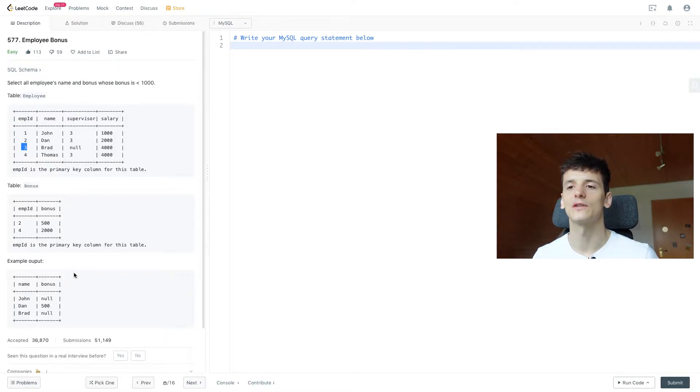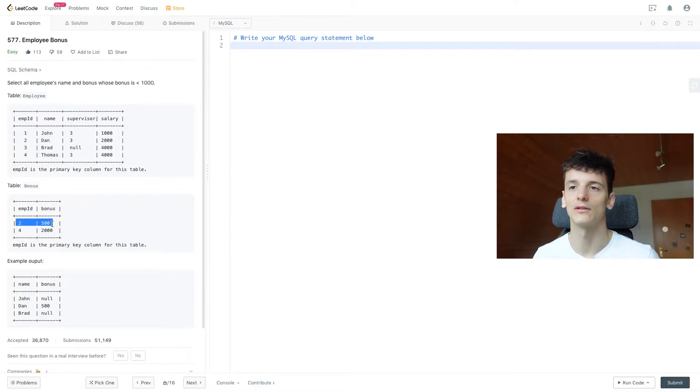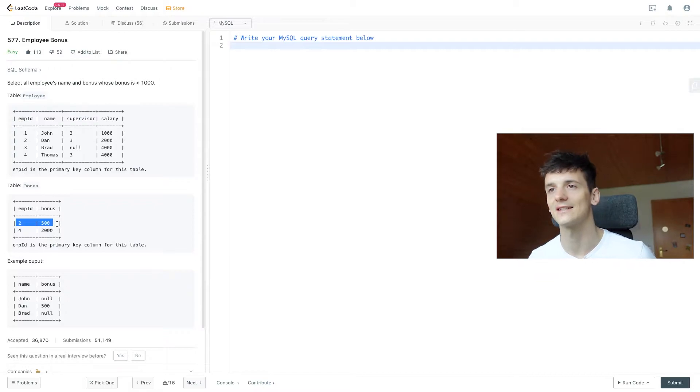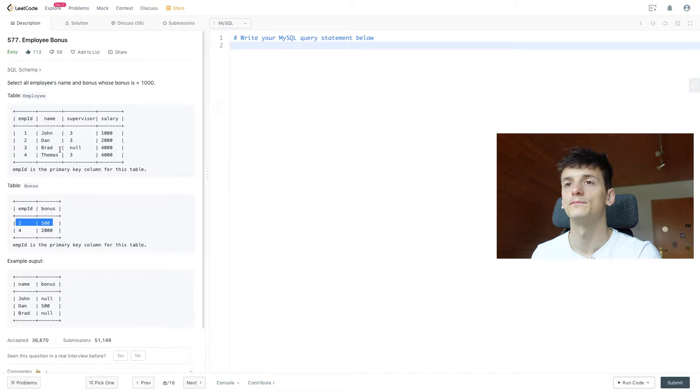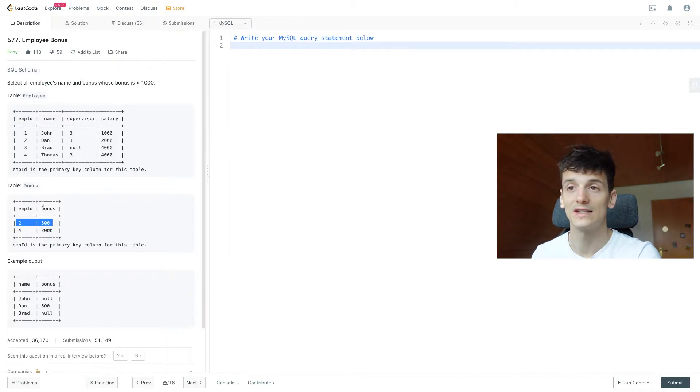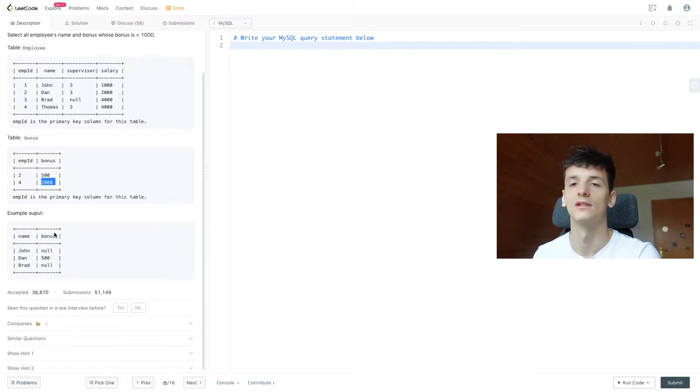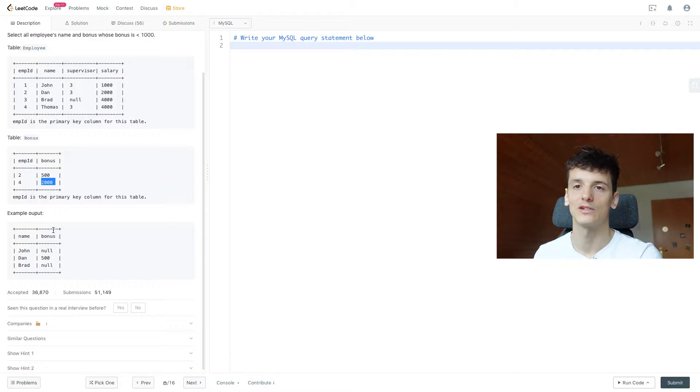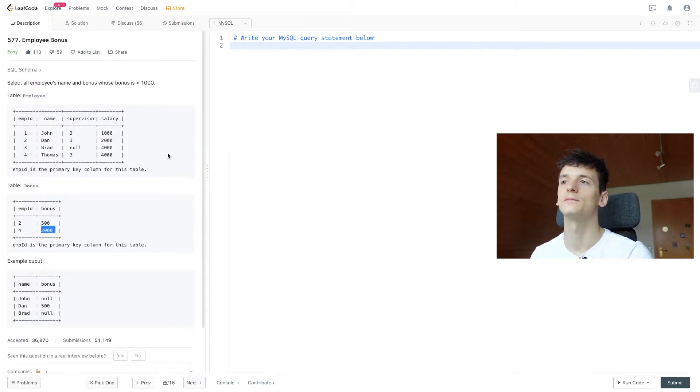Then we also have Dan in there with a bonus of 500. He's in the bonus table with the bonus amount of 500, but that's less than a thousand. That's why he's in there. We have Thomas in here who is in the bonus table, but he got 2000 which is more than a thousand, and that's why he's not in the output. So that should be clear now.